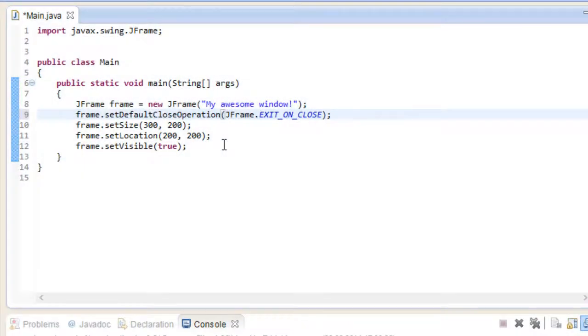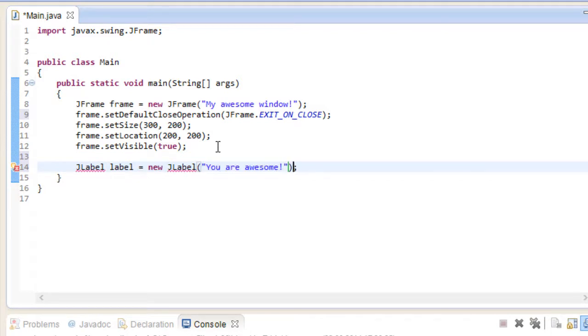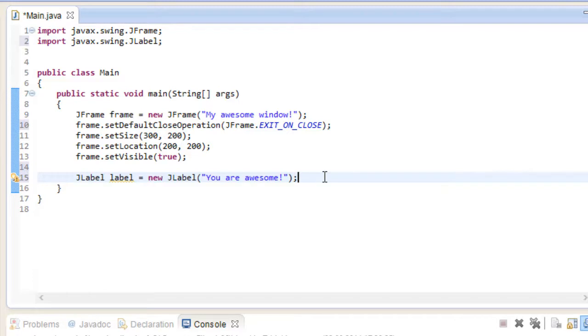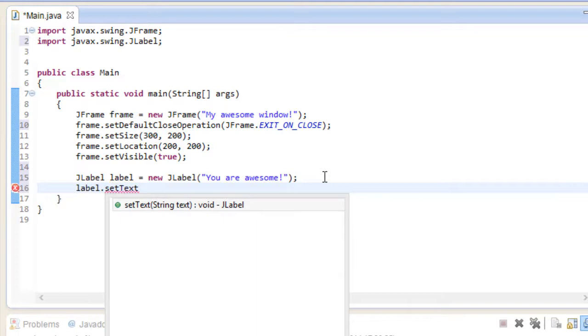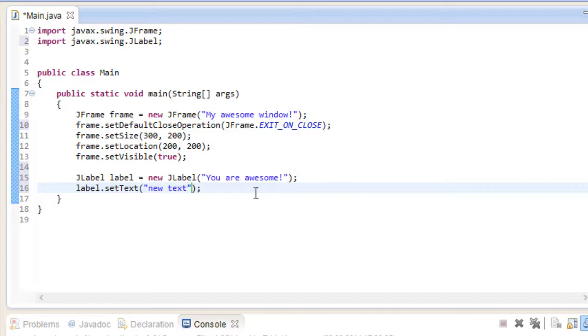We are now going to display some text inside of our window. For that, we will make use of a class called JLabel. Again, import it first. And just like our window, we can specify a text inside the constructor. If you wanted to change this text, you can use the following method. It's pretty straightforward how these classes work. All you have to do is create an instance, and then you have access to a wide range of parameters. So let's give this label a size and a location as well.